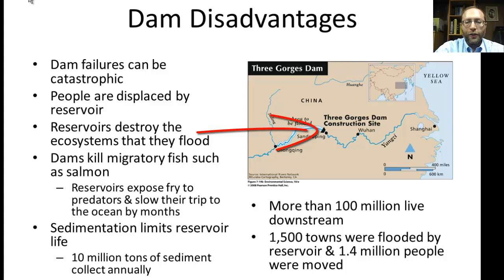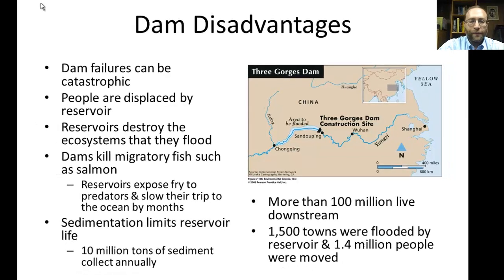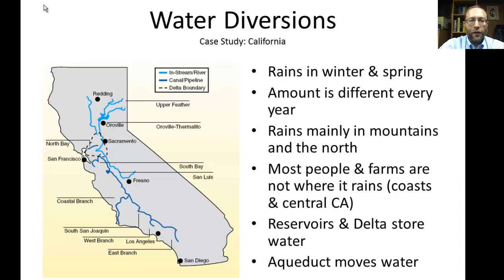One of the largest dams in the world — though not the largest — is the Three Gorges Dam in China. They had to evacuate not just towns and villages but also cities, and many historic places had to be moved. 1.4 million people were relocated. More than 100 million people live downstream, and if that dam ever fails, it would be a complete catastrophe.